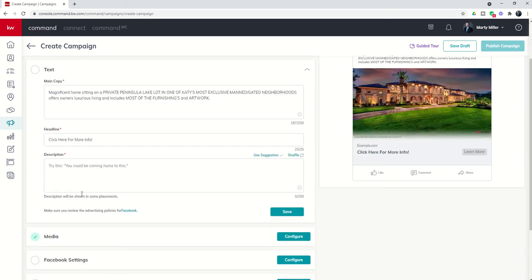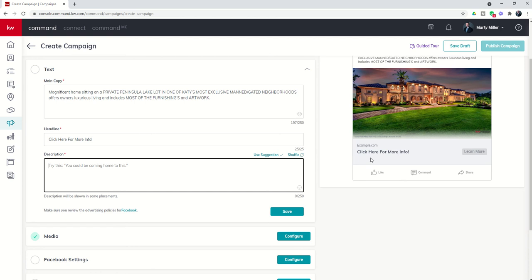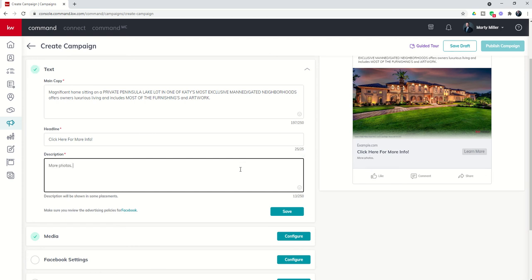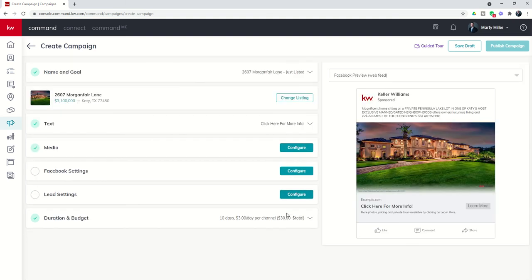Then you have the ability to put in the description, which is going to show down here below. More photos, pricing and private tours available by clicking on learn more. There we go. I'm going to save that, and you can start to see what my ad is going to look like.